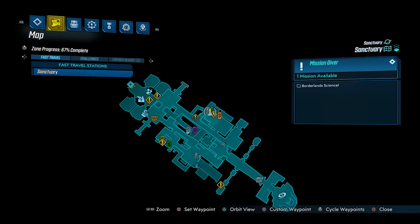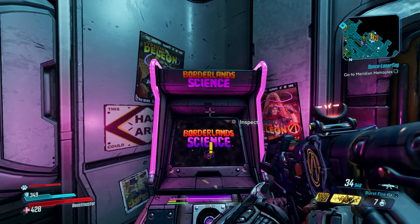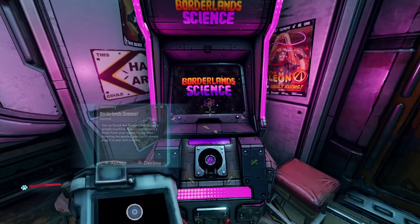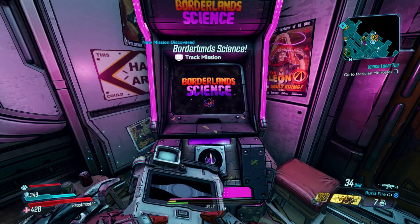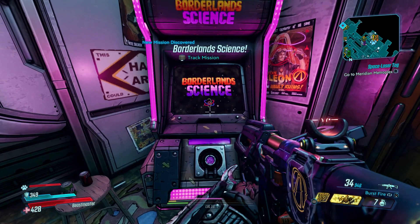Hi guys, welcome to Borderlands 3, doing the Borderlands Science side quest right now. I mean it looks like we get to play an arcade machine.